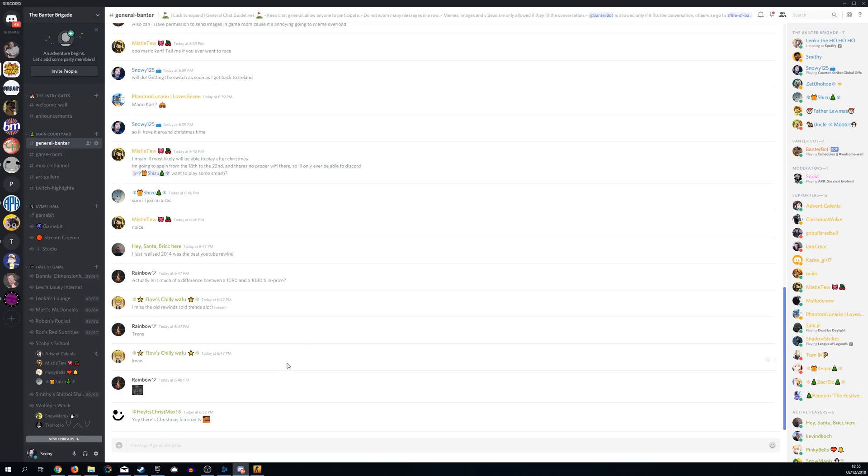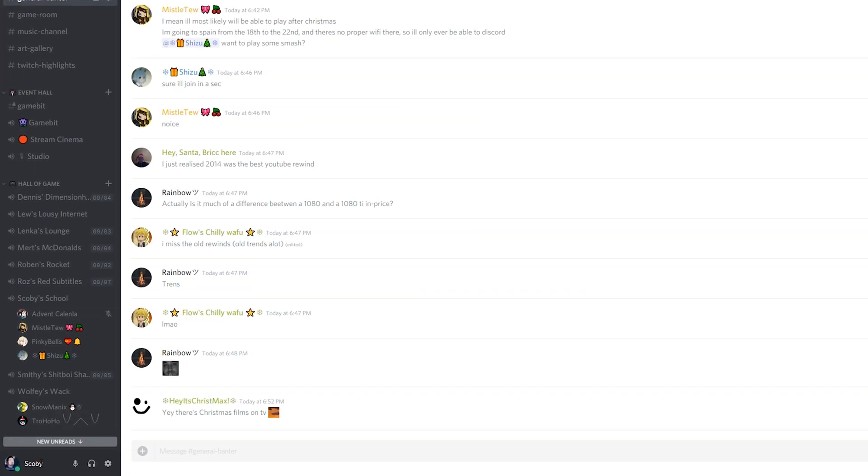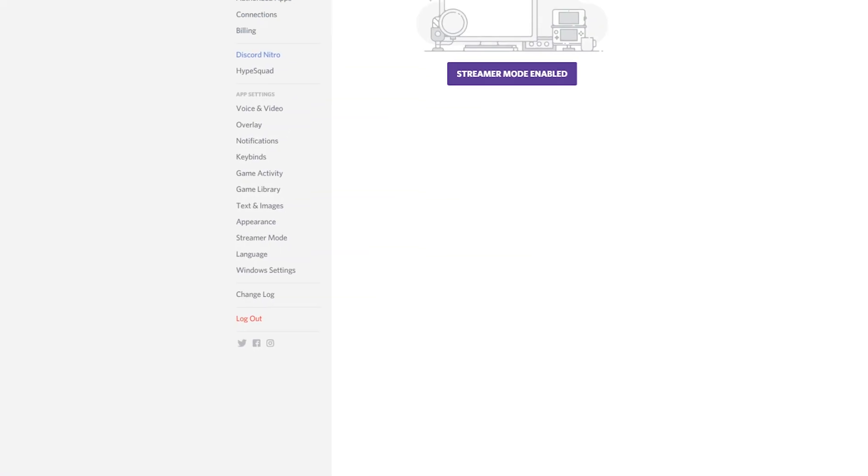So the first thing you want to do is open up your Discord and we're going to be coming down to the bottom left over our profile and we're going to be clicking on the cog wheel for user settings.